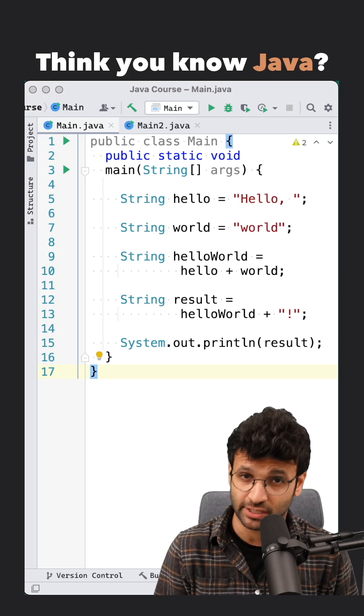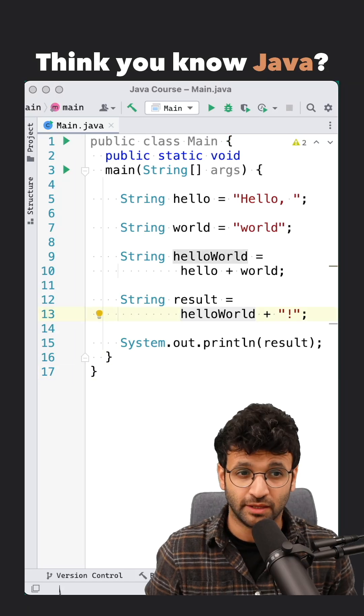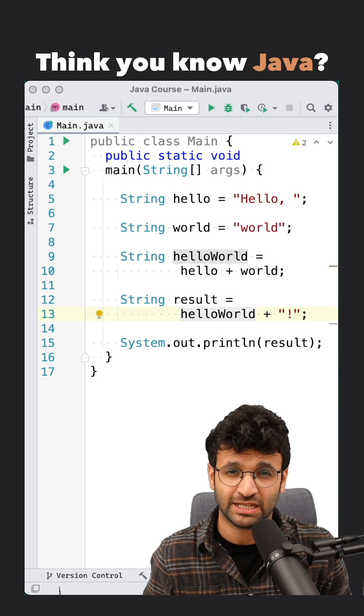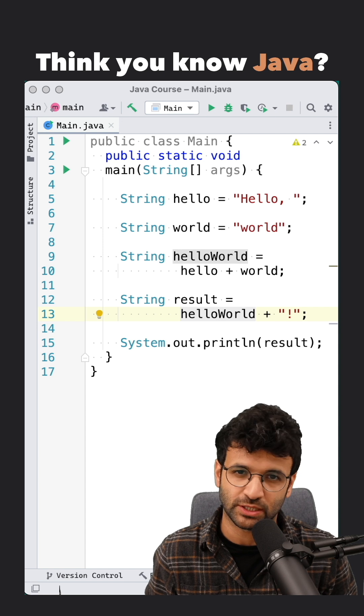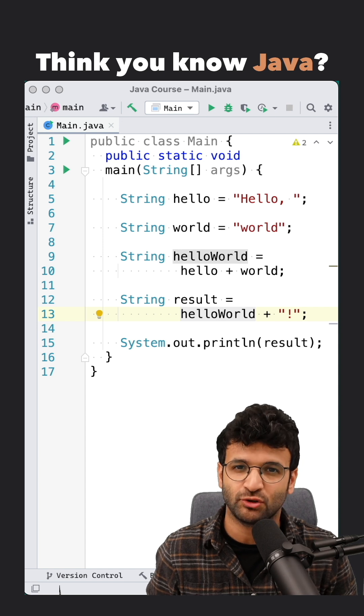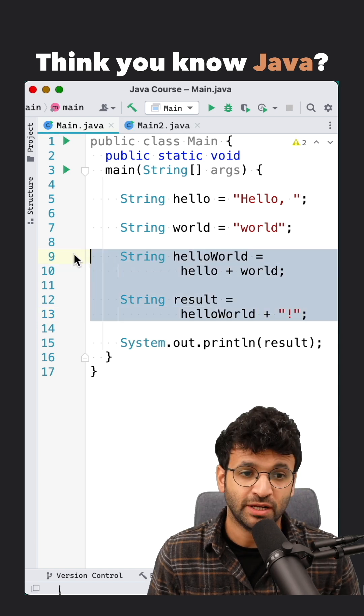If you're combining a lot of strings in Java, then string concatenation isn't probably the best way to do it. Let me show you why.